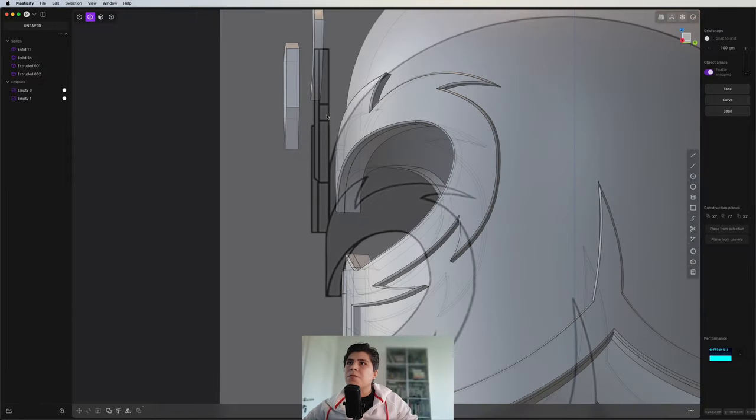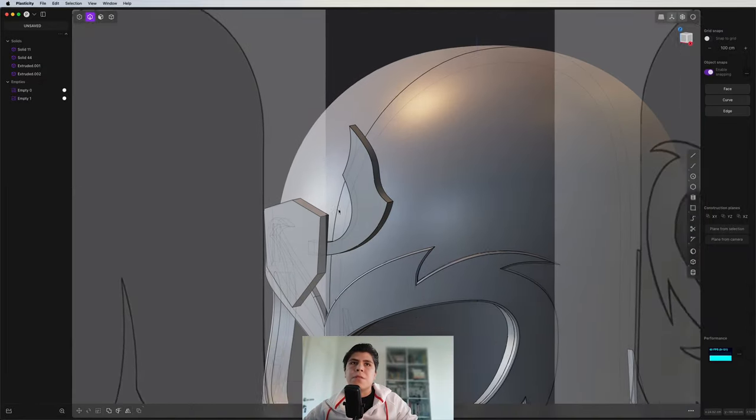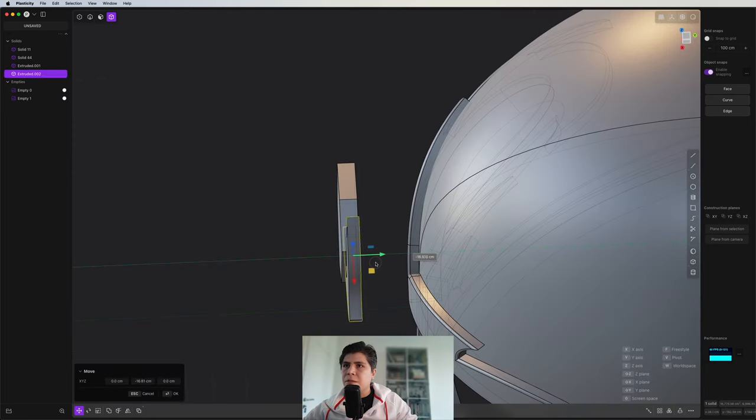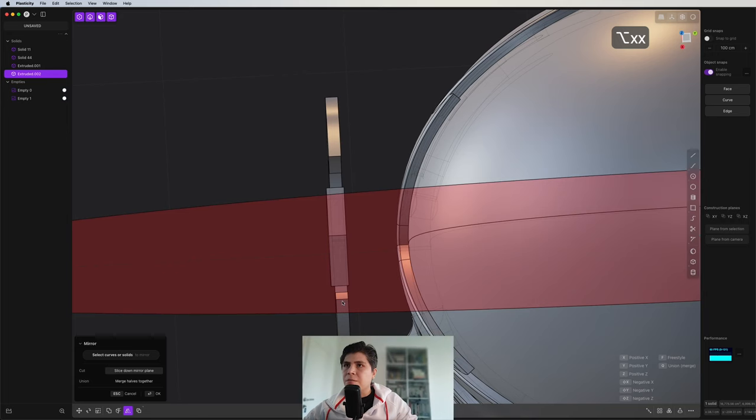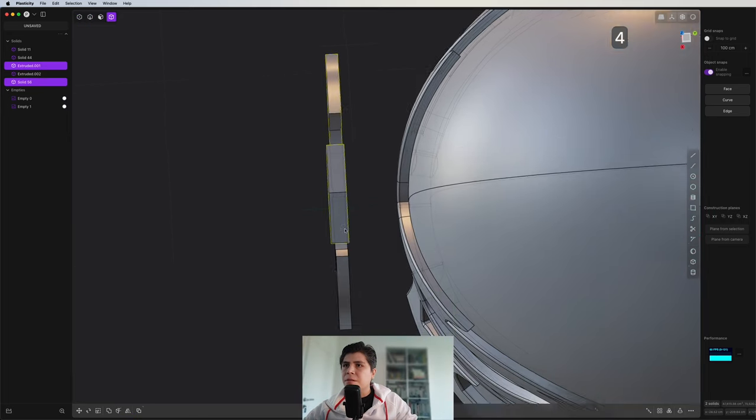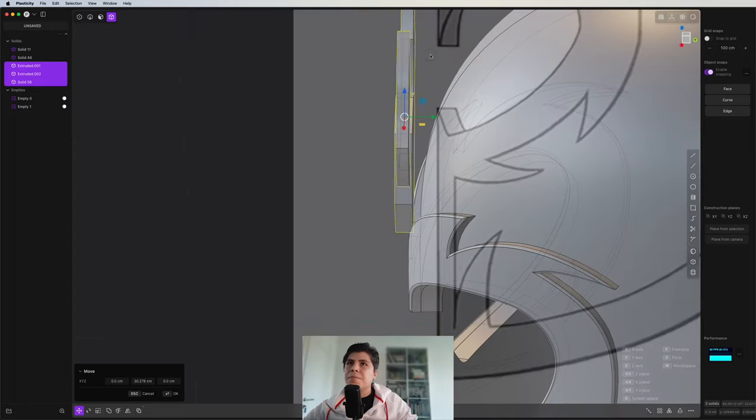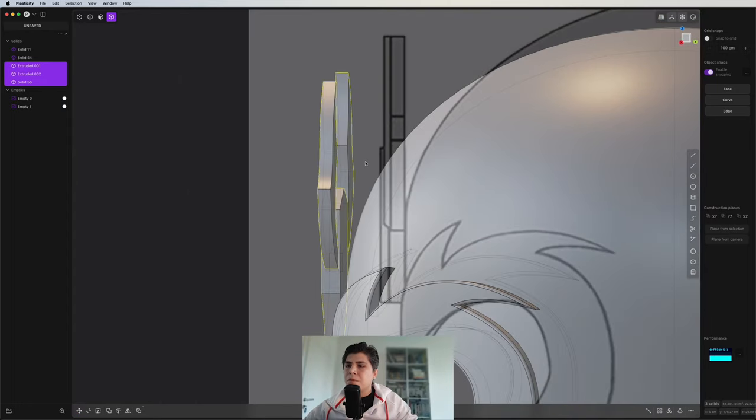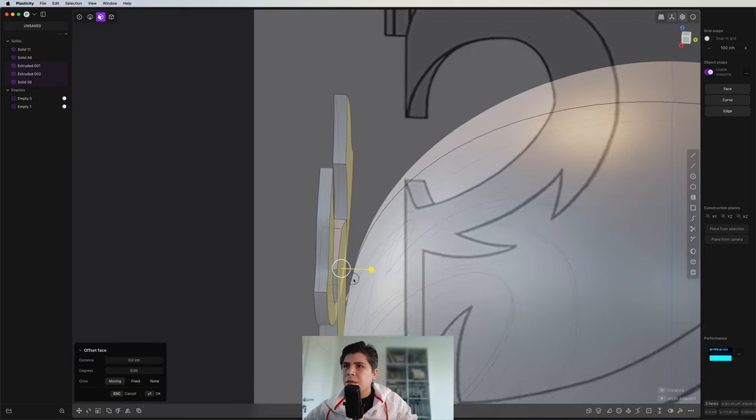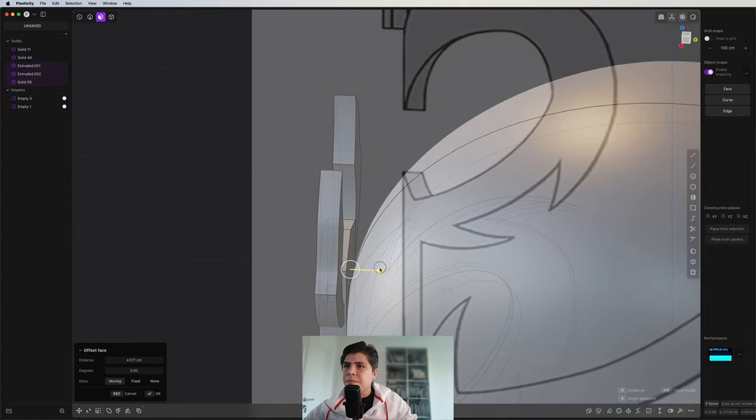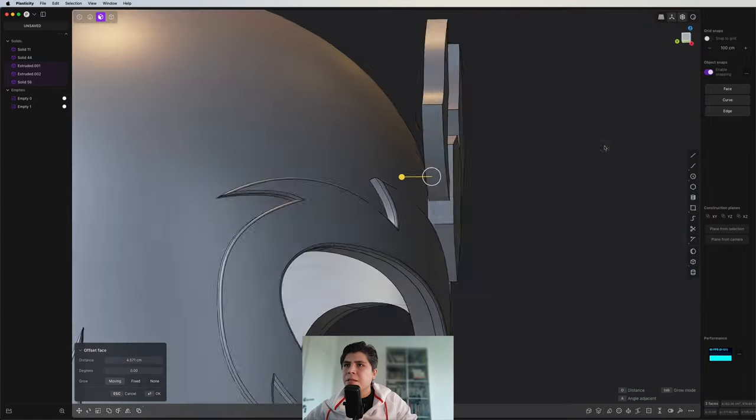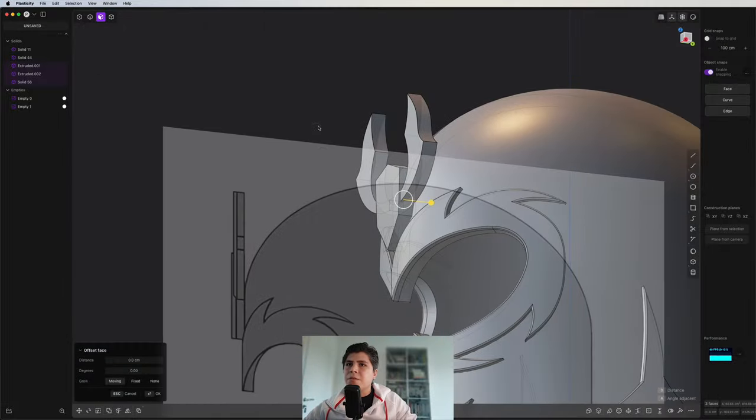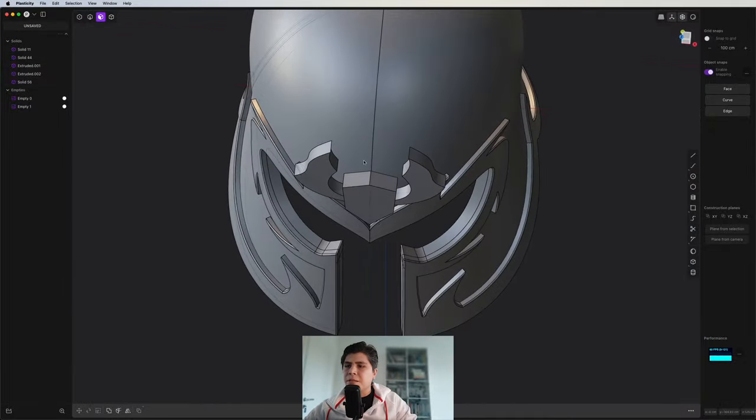So now we just need to glue these pieces to here. So we can, for example, grab this one. Put it somewhere here. We can mirror this, grab this, and move it to the back, somewhere here. So now we have these pieces. We can grab these faces. And make them a bit thicker. That they're really, really glued to the helmet. Something like this. So now we have our helmet of Magneto.